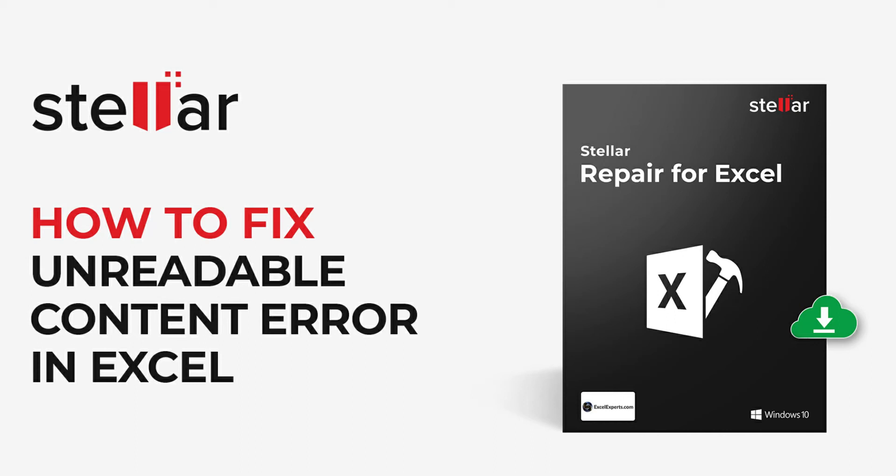In this video, we will see a simple way to fix MS Excel's unreadable content error.